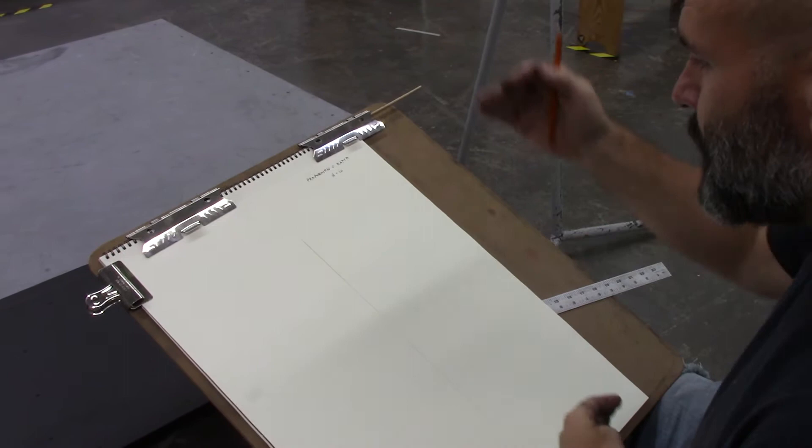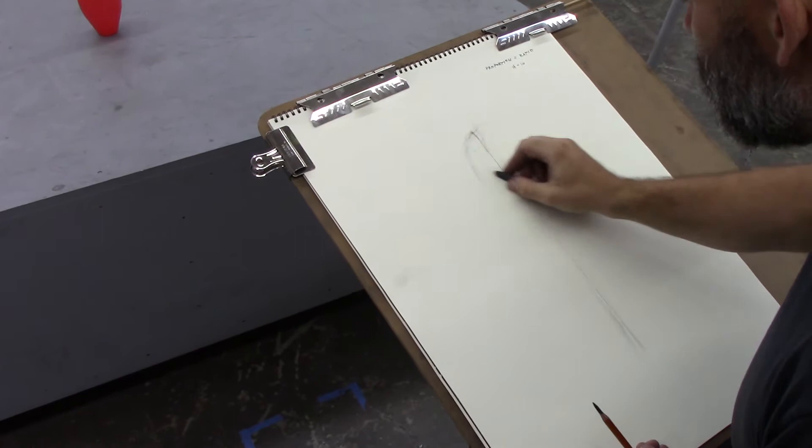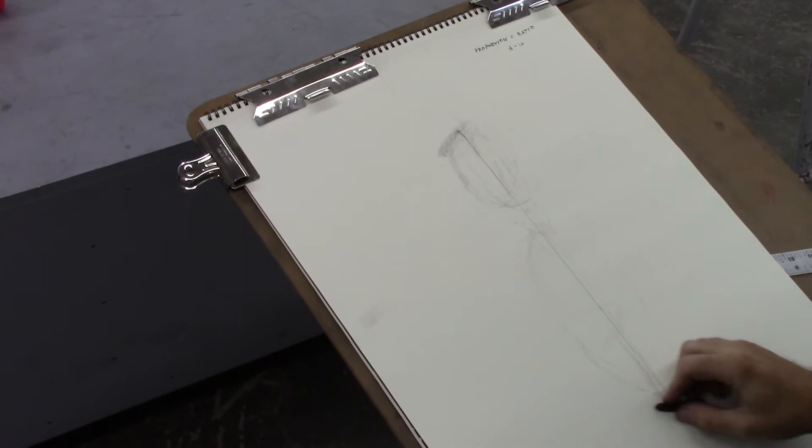So I've got my axis line starting with my vine charcoal. And I'm going to gesture out, nice and quick, nice and loosely, gesture out this bowling pin.